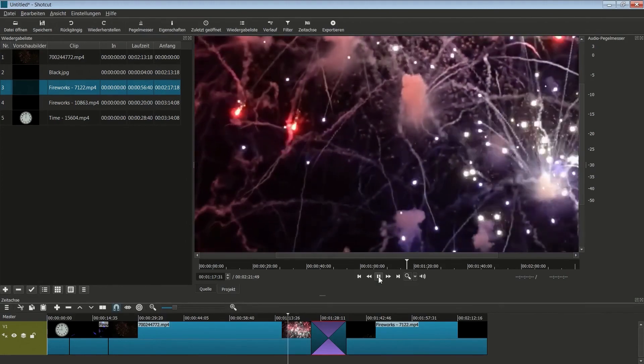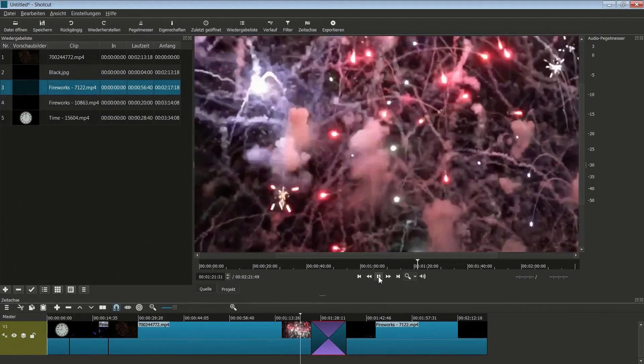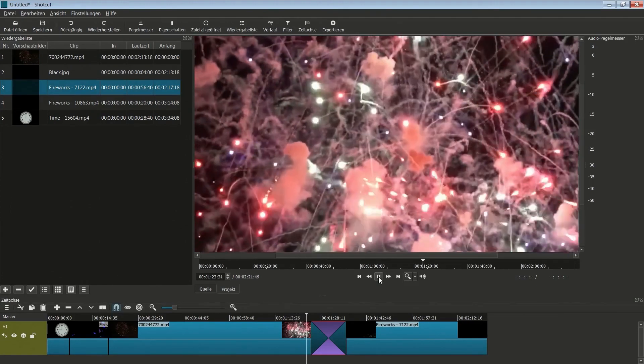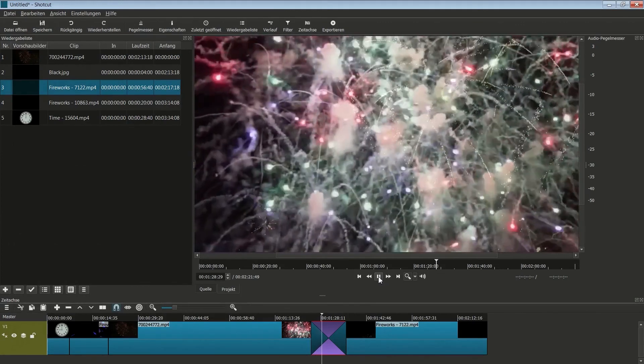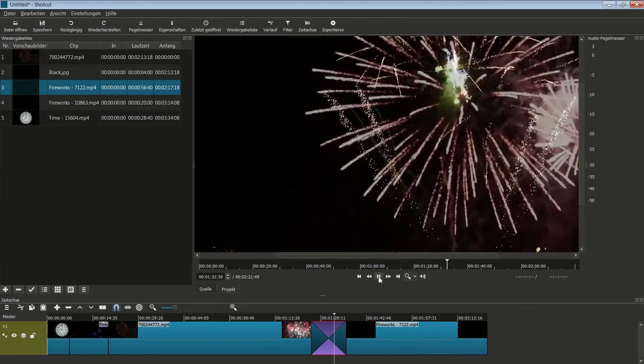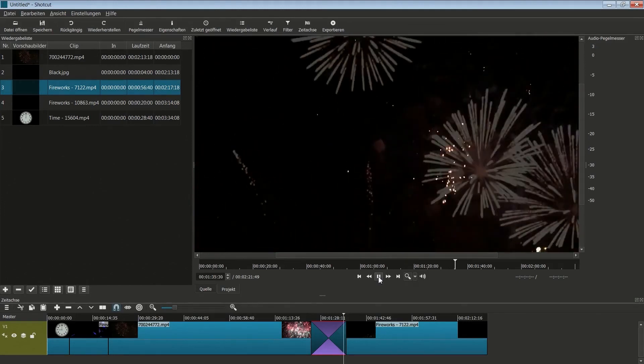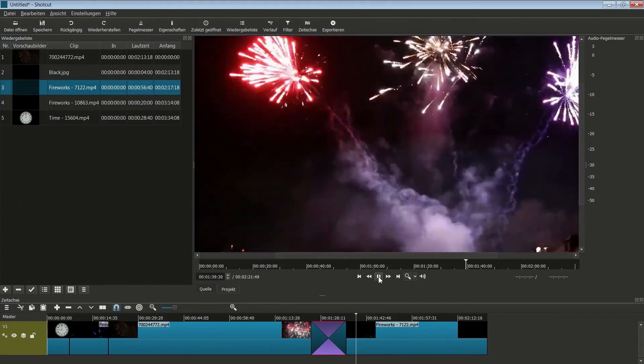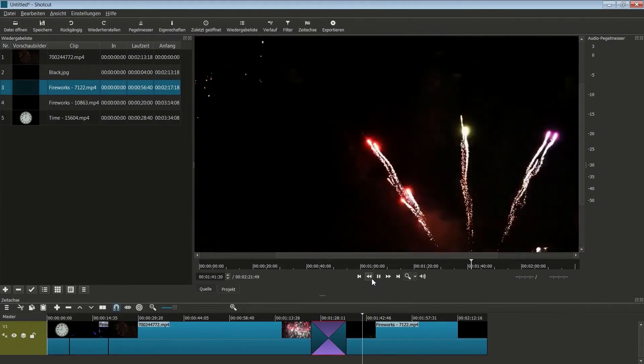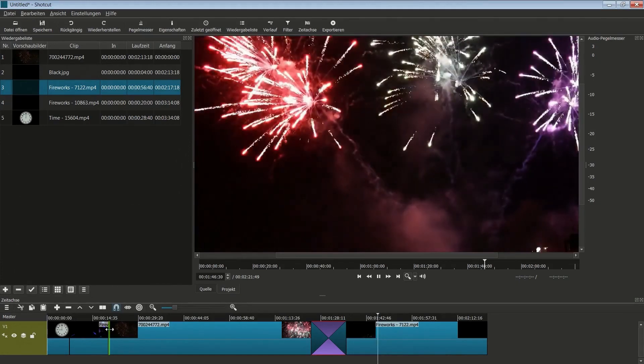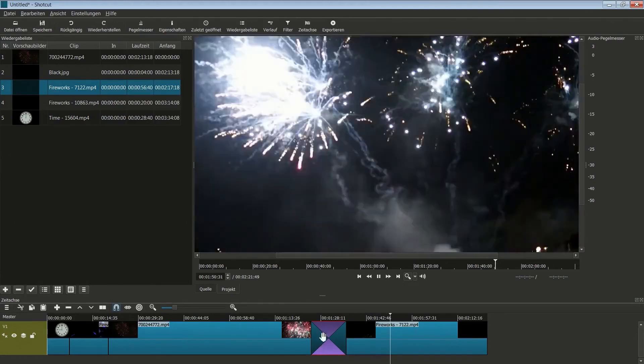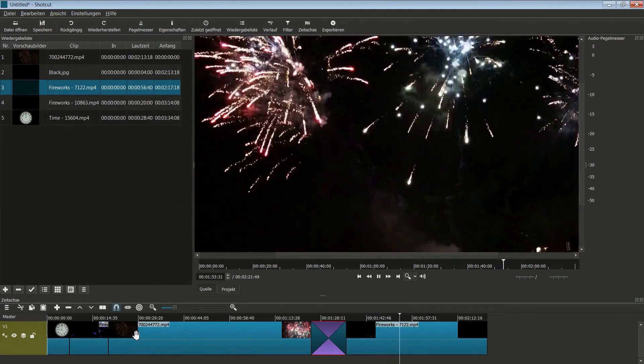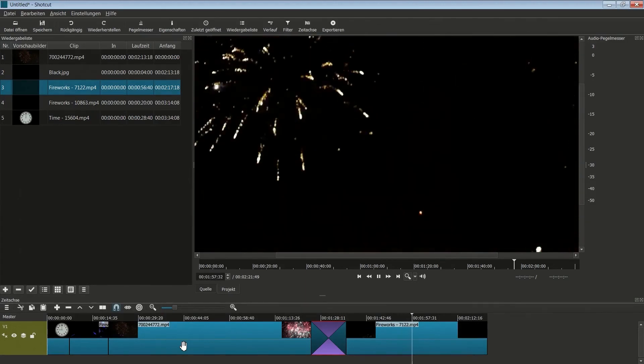Da ist noch das eine Feuerwerk, und jetzt langsam müsste übergeblendet werden, und wir wechseln auf das andere. So, das sollte eigentlich schon mal reichen. Wir haben hier vorne harte Schnitte, harte Übergänge und hier einen weichen Übergang.